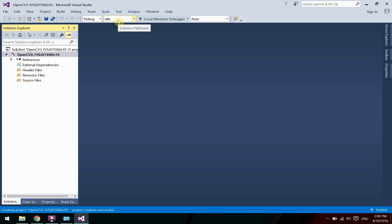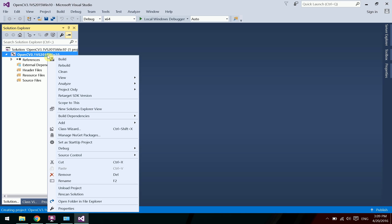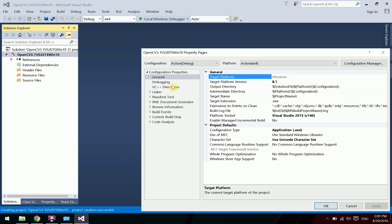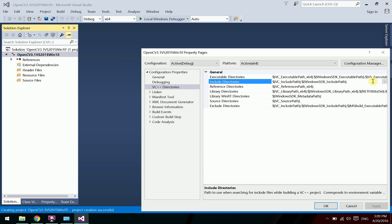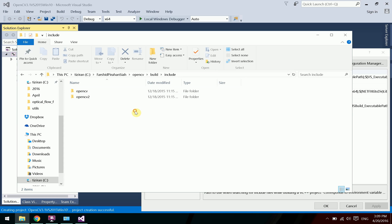Change the default mode to x64 since Windows is 64-bit and we are using the OpenCV 64-bit build. Then right-click on the project name, go to Properties, and under the directories section add the include path. Navigate to where you installed OpenCV, go to build, then include, and copy that path.